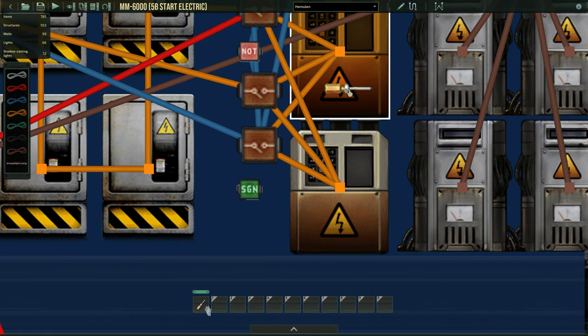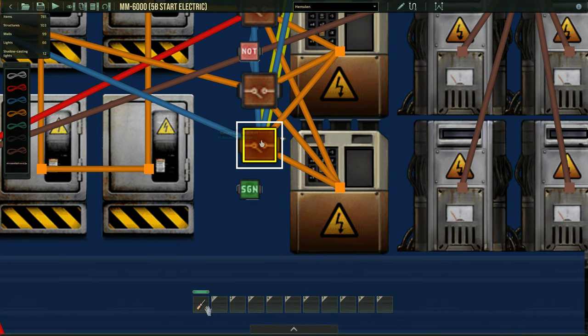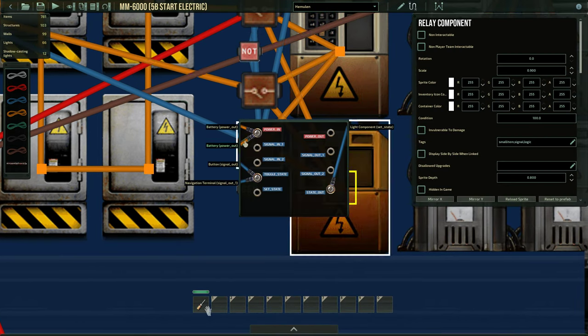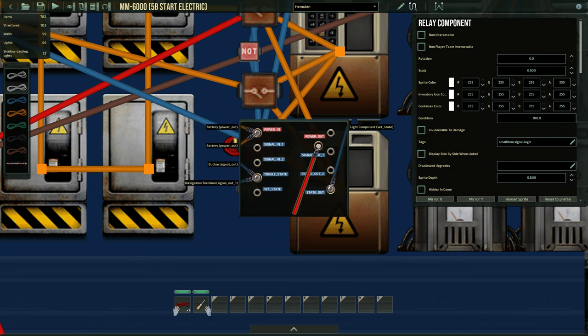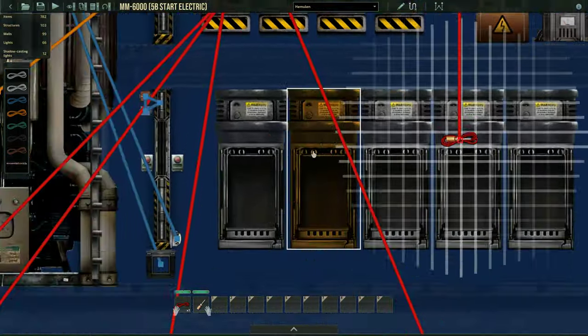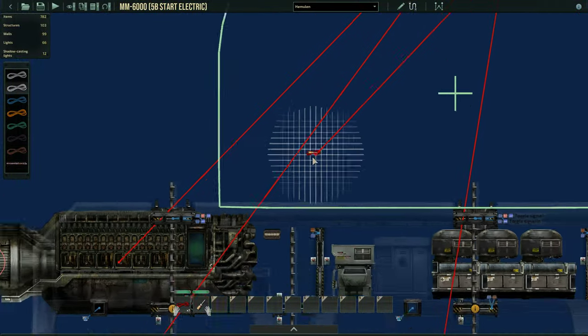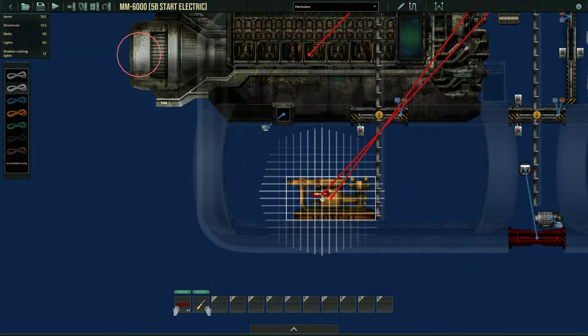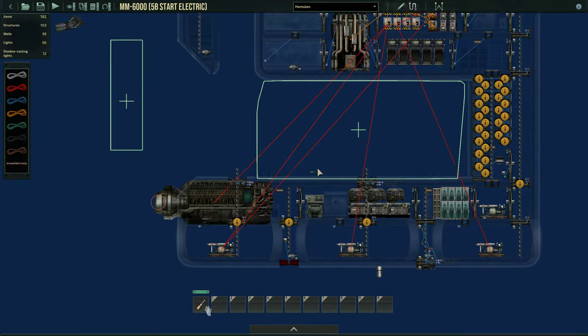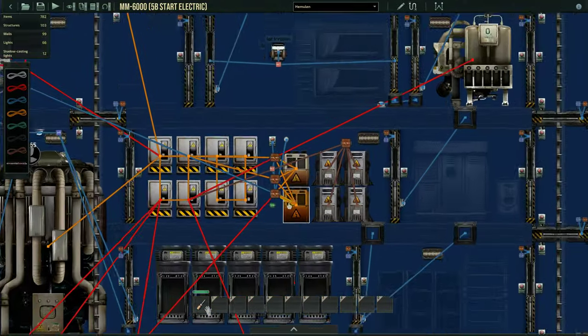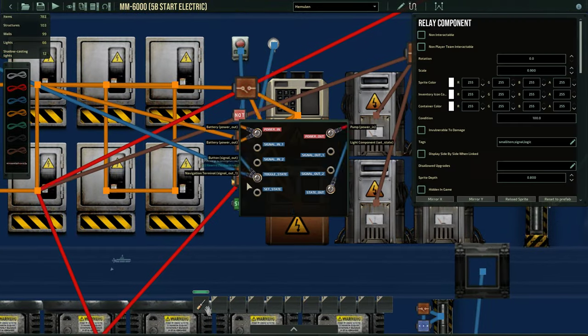So again, output of batteries into the power in of the relay. And then from the relay, now I'm going to use red wires. And now I'm going to power up the pump. And I'm just going to do one pump because I don't need all of them running.